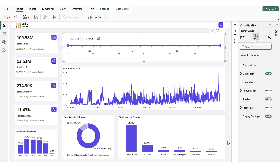First, we will explore the Date Presets, which enables users to configure and apply predefined date presets to filter data efficiently. This functionality simplifies date-based filtering by offering default options and customization, removing the need for complex DAX calculations.